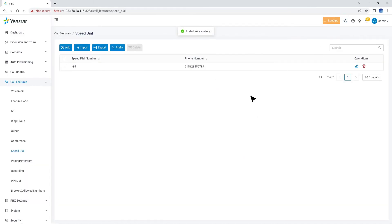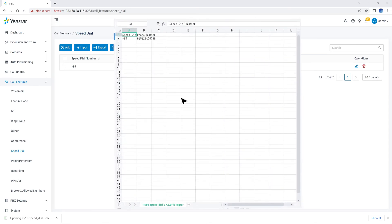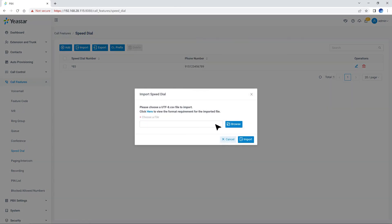The Speed Dial numbers can also be exported and saved as a template. We can fill in desired Speed Dial numbers in the exported file and import the file to the PBX so that we can add the numbers in bulk.